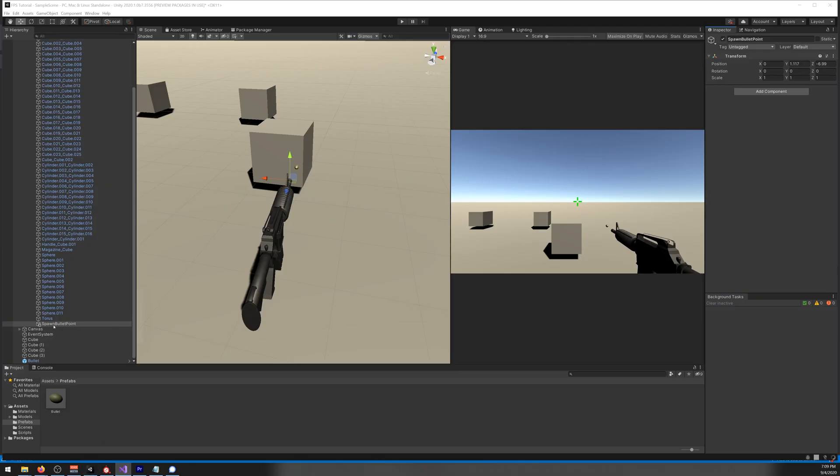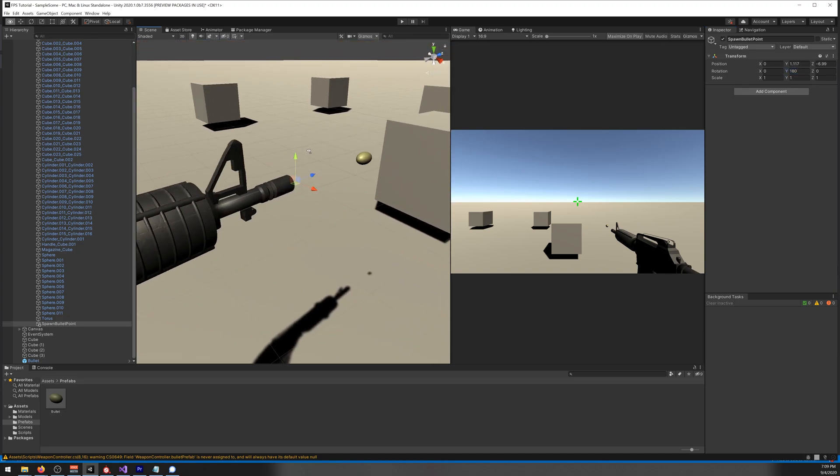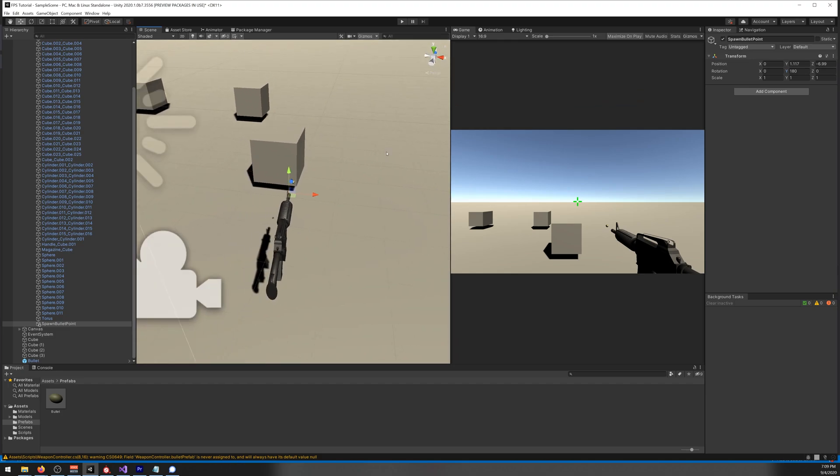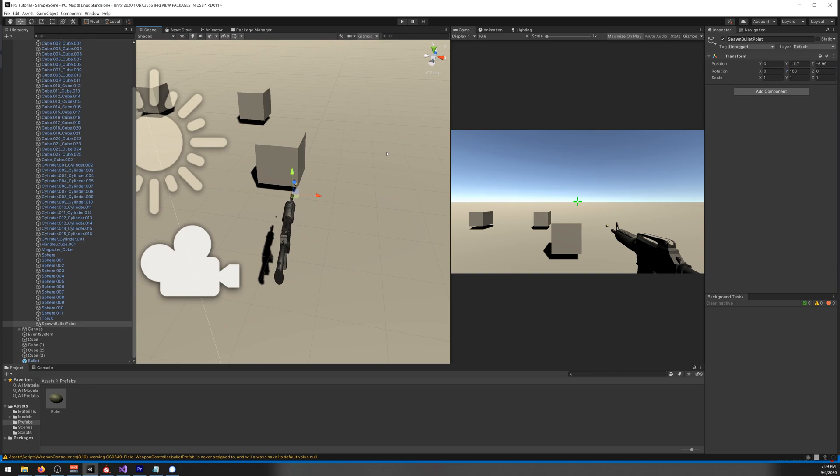And on the scene, our bulletPoint, we rotate it 180 degrees so the blue arrow is pointing in the direction of the barrel. So if you play now it should work. Let's try it. And it's working fine. You might notice that the bullets don't go to crosshair and they don't actually collide with anything, so we need to fix that.